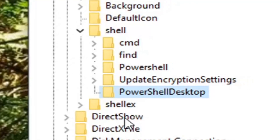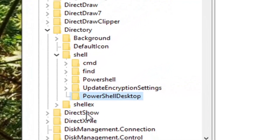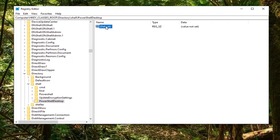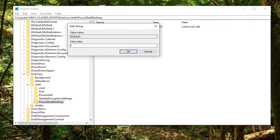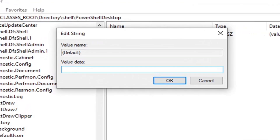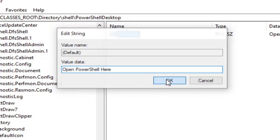On the right side there should be a Default string value. Go ahead and double-click on that. In the Value Data field, type 'Open PowerShell Here' — PowerShell is one word, but the P in Power and the S in Shell are both capitalized; the rest of the letters are lowercase, except for the O in Open and the H in Here. Hit Enter or OK to save.